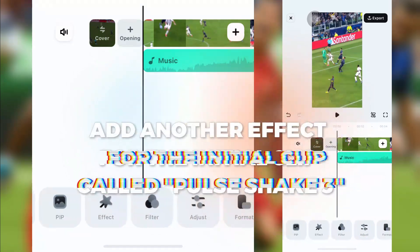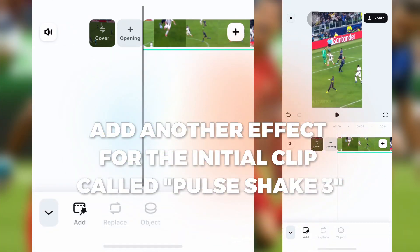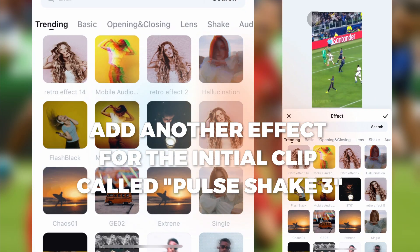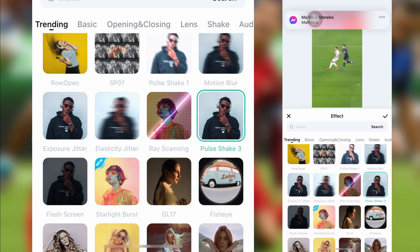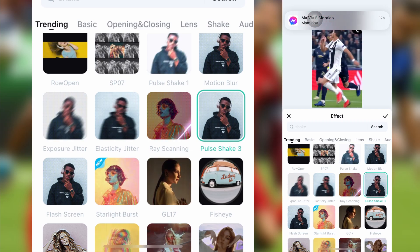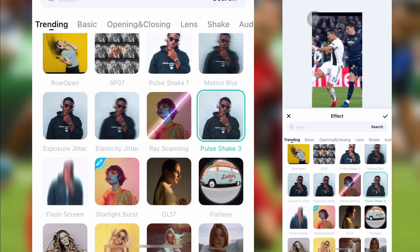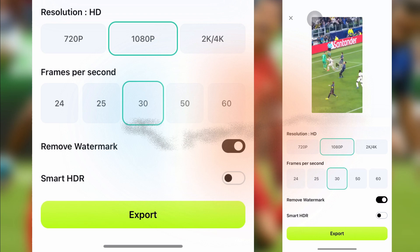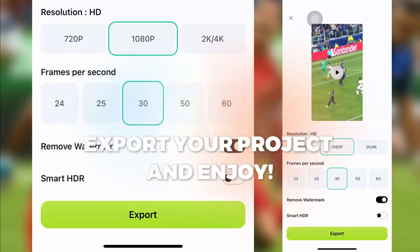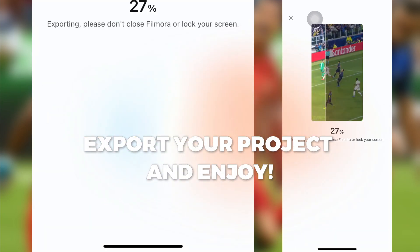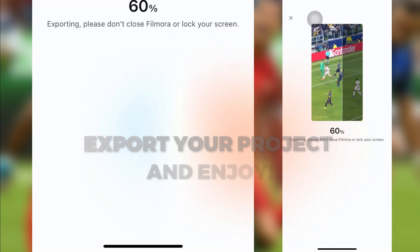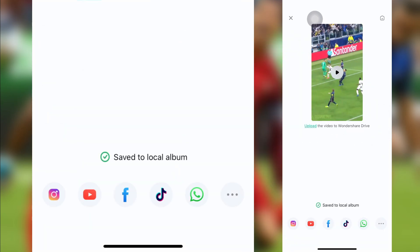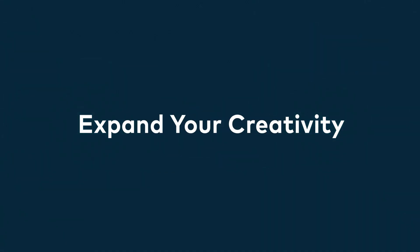Add another effect for the initial clip called Pulse Shake 3. Export your project and enjoy. We'll see you next time.